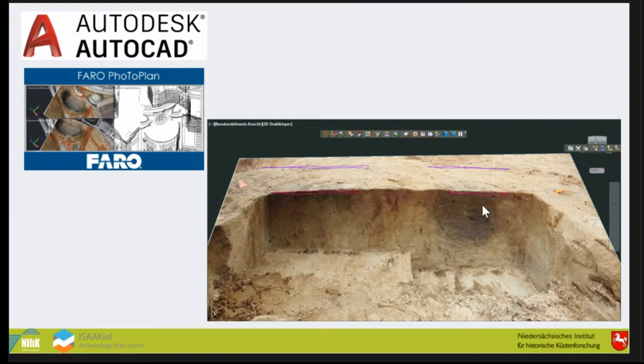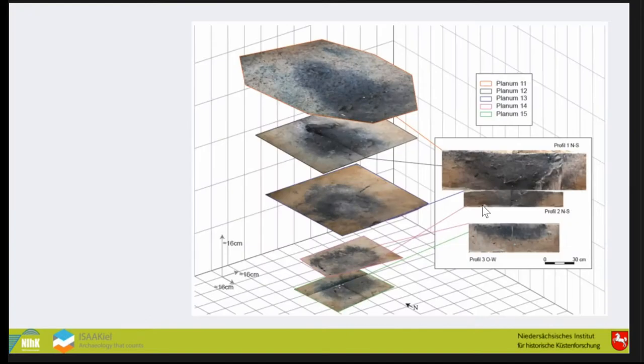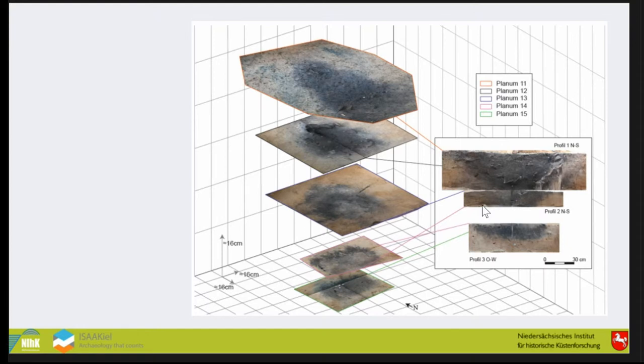You have your whole excavation with every profile in place. These are the total station measurements from the excavation itself, so if you work carefully everything fits together. In the end it's quite nice and you can do more or less interesting 3D work.